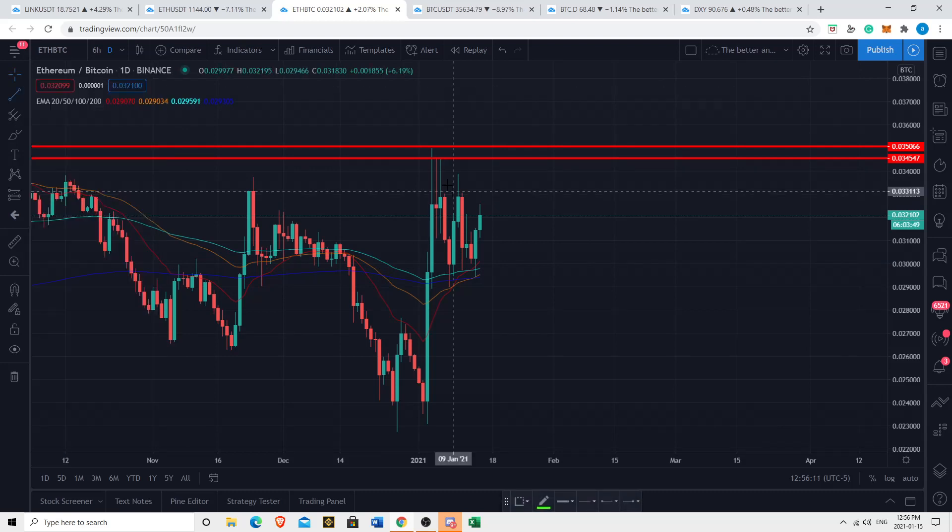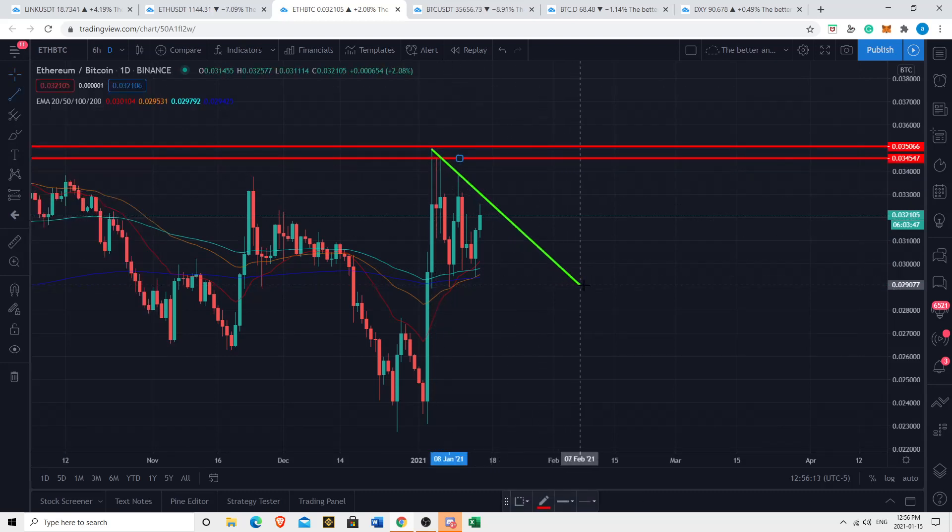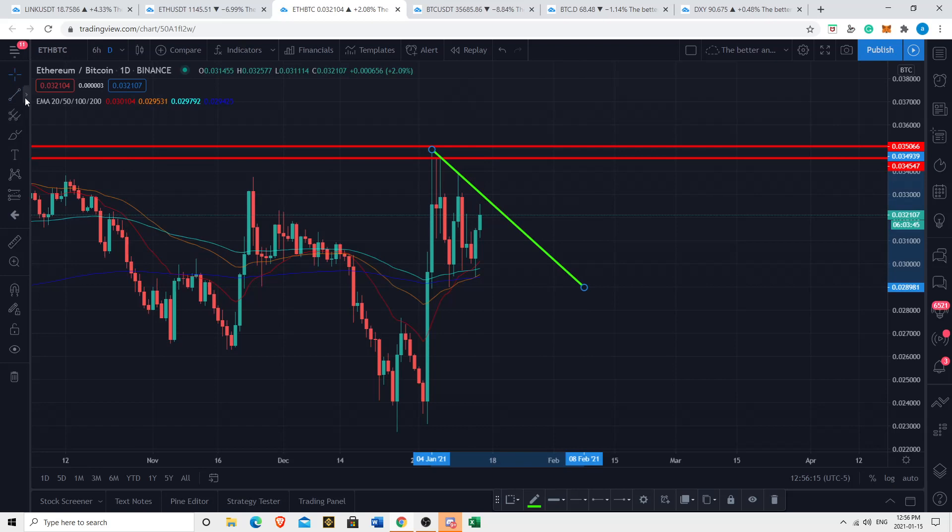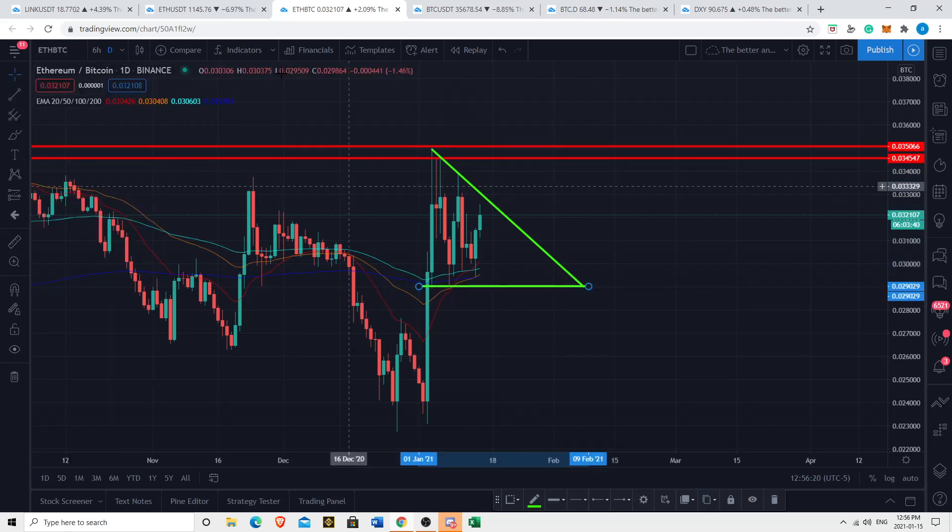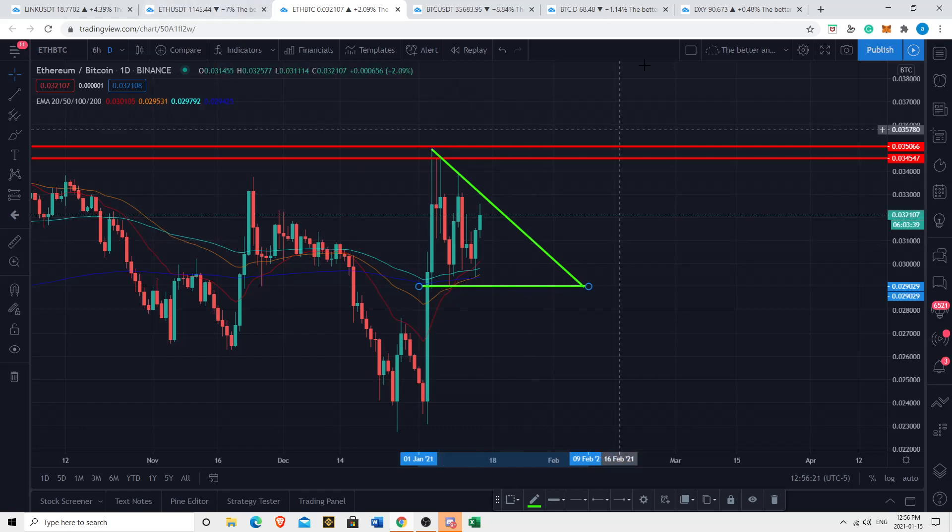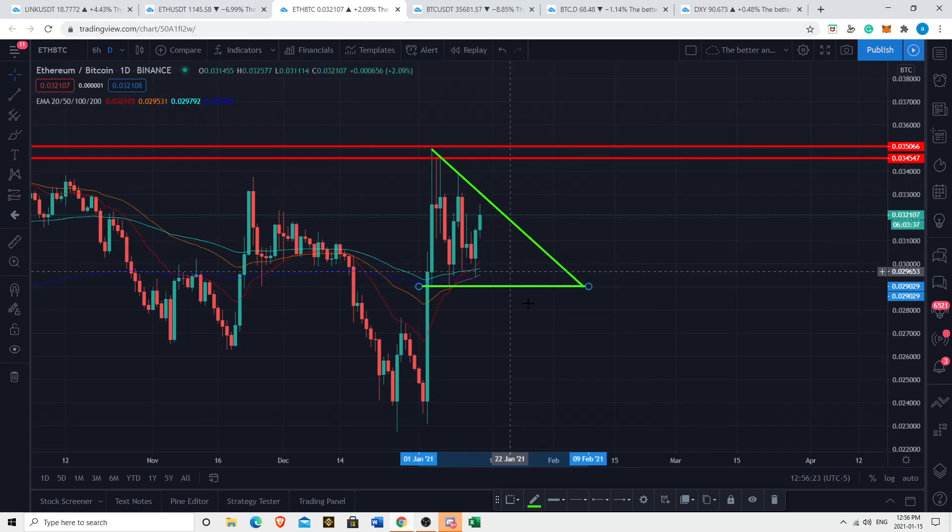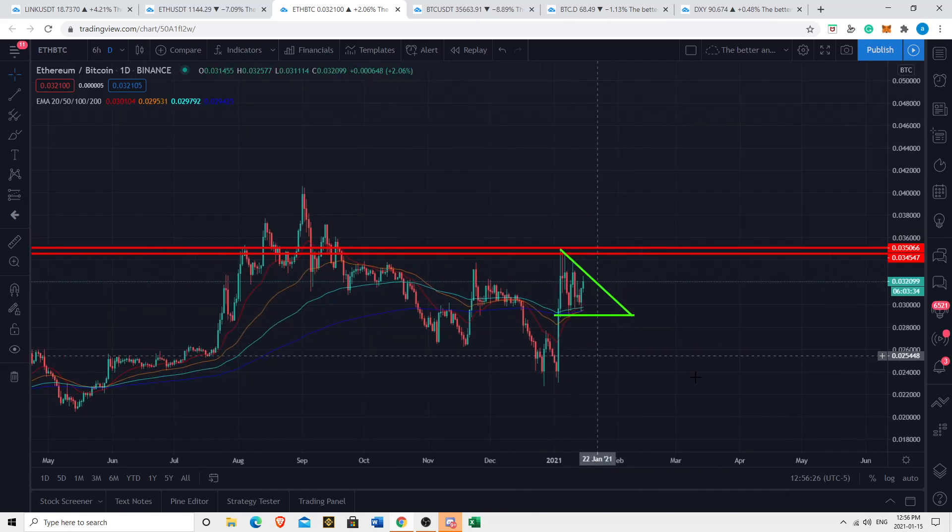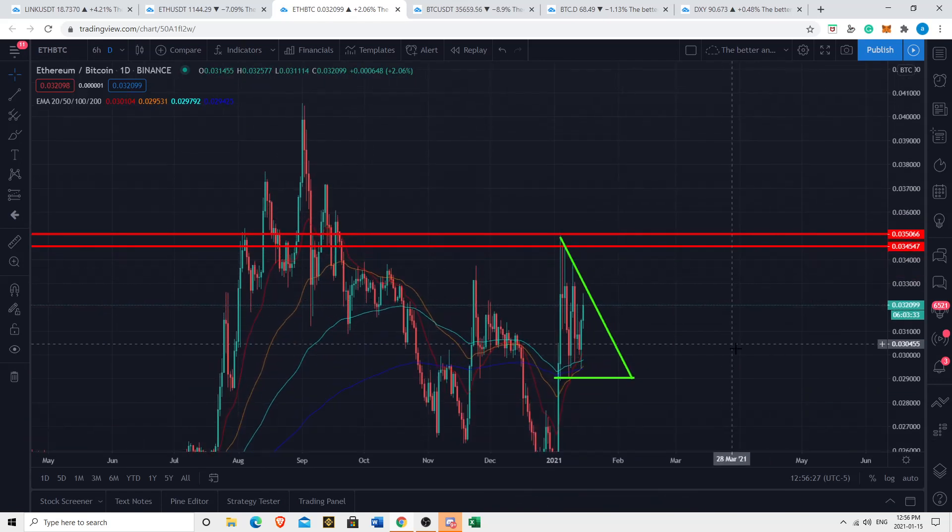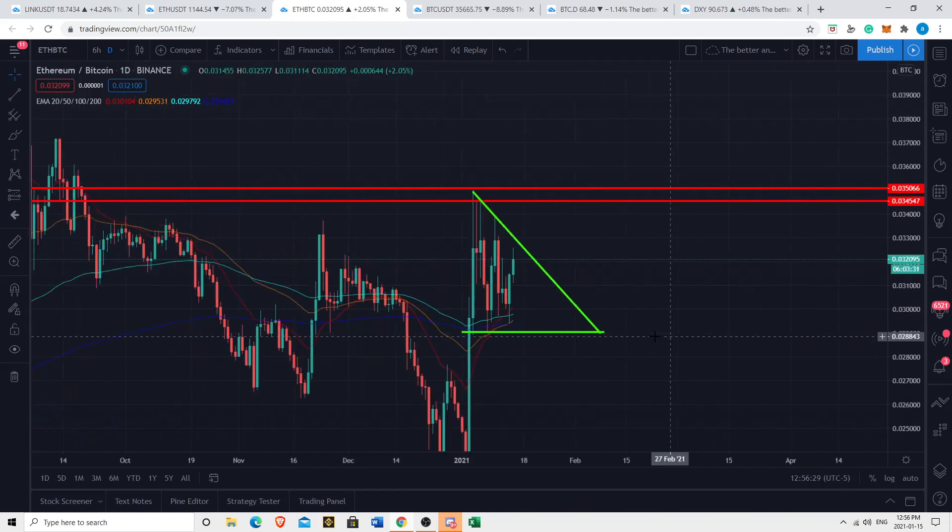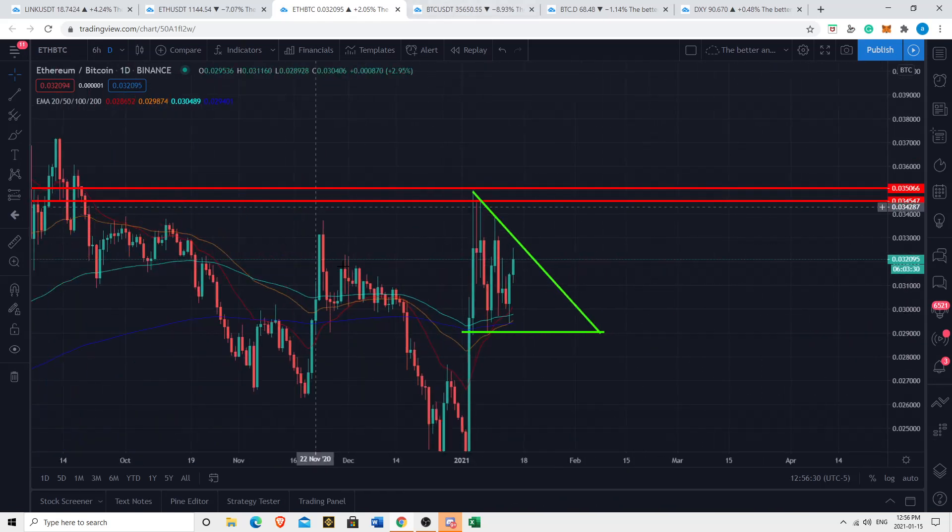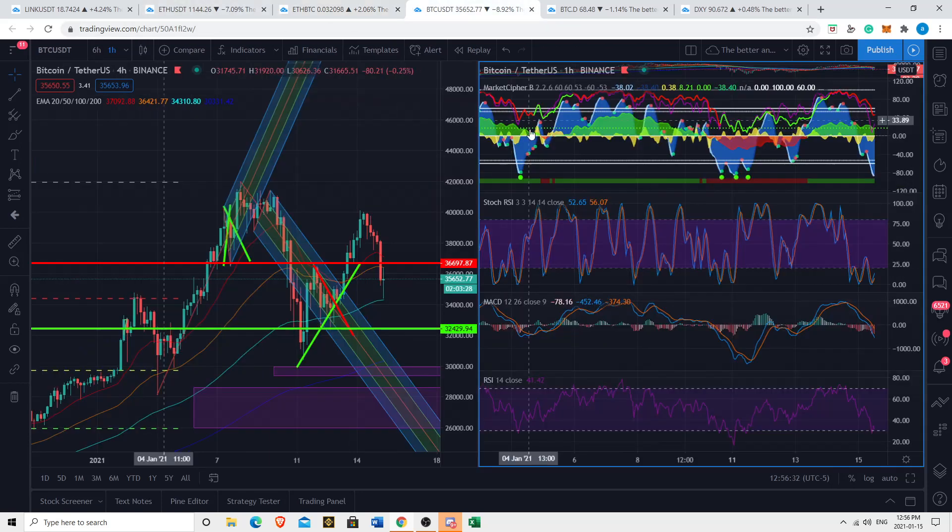Because the Ethereum-Bitcoin pair will help us understand what Ethereum is going to do, and Ethereum will help us understand what Chainlink is going to do. We are currently up against significant resistance here at the 0.034, 0.035 level. We're forming a descending triangle here. Whatever way we break out is likely to affect Ethereum. If we break out bullishly, Ethereum is likely to pump. If we break out bearishly, Ethereum is likely to correct a little bit.